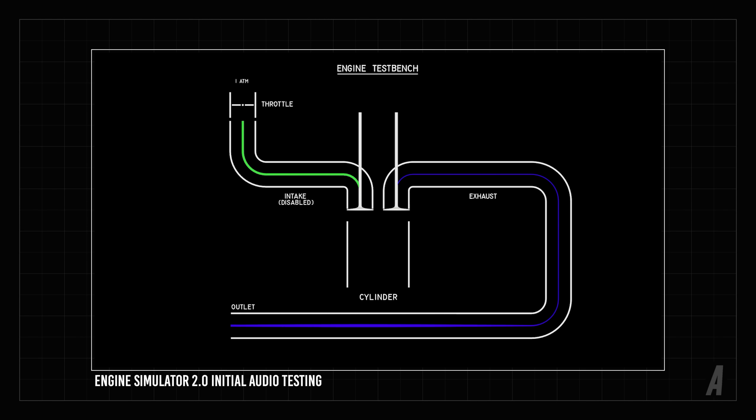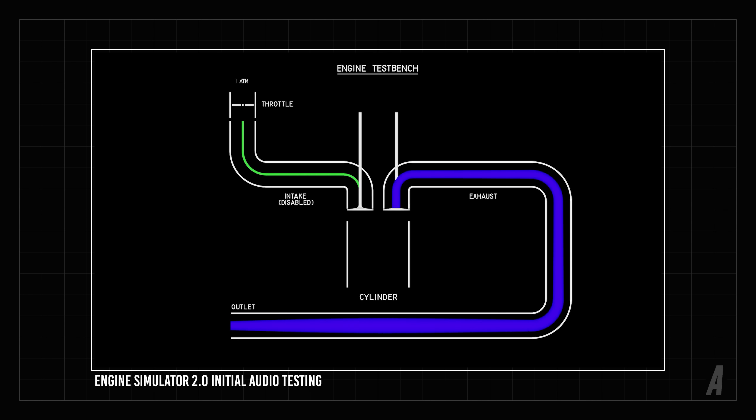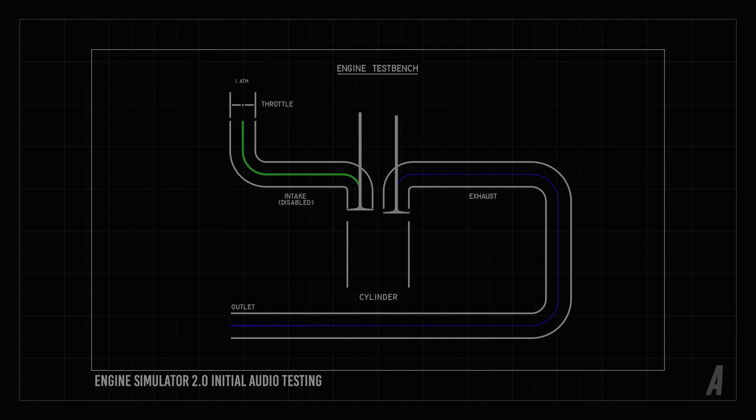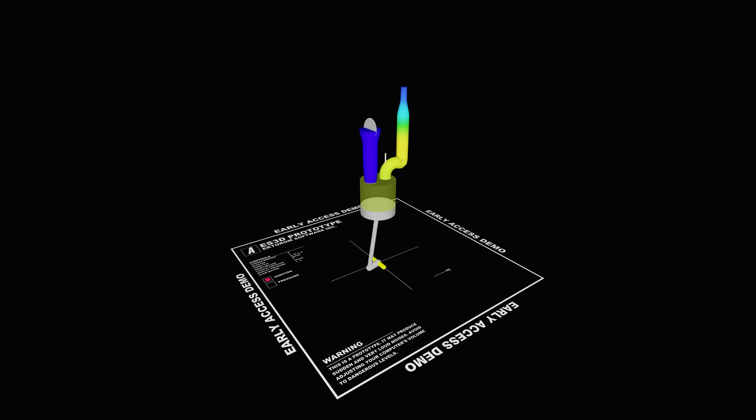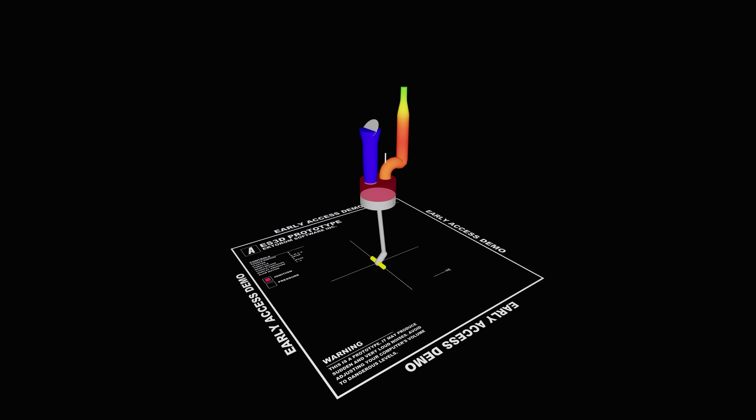Hello and welcome back. Last time we started applying my new fluid simulation to combustion engines, and today we're going to expand this engine model and build a simple prototype application that allows the user to design and test engines in real time.